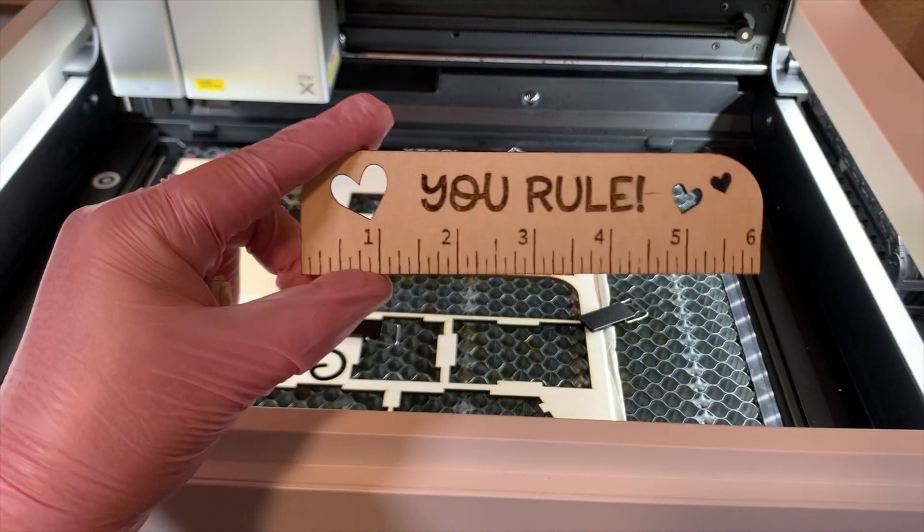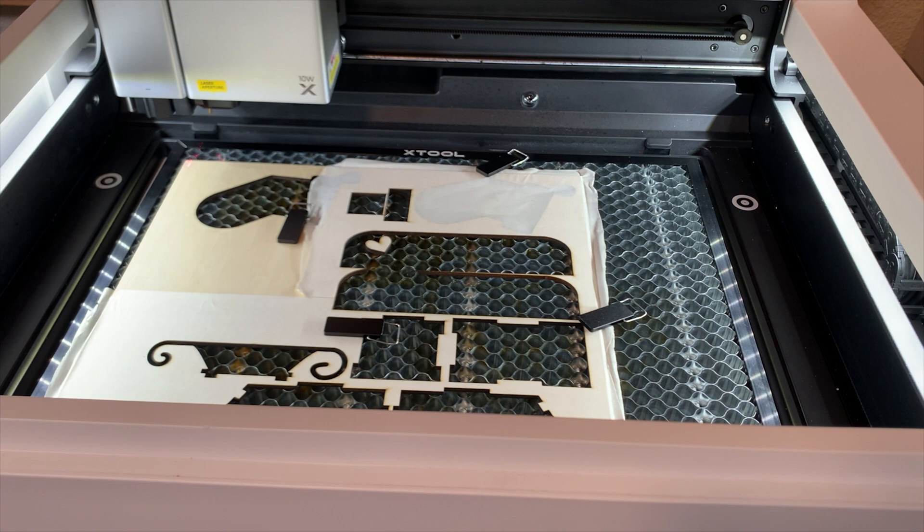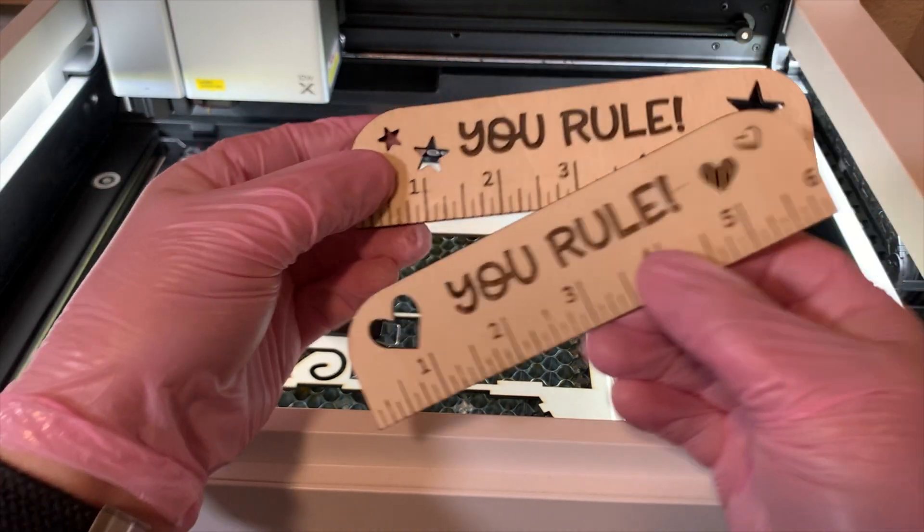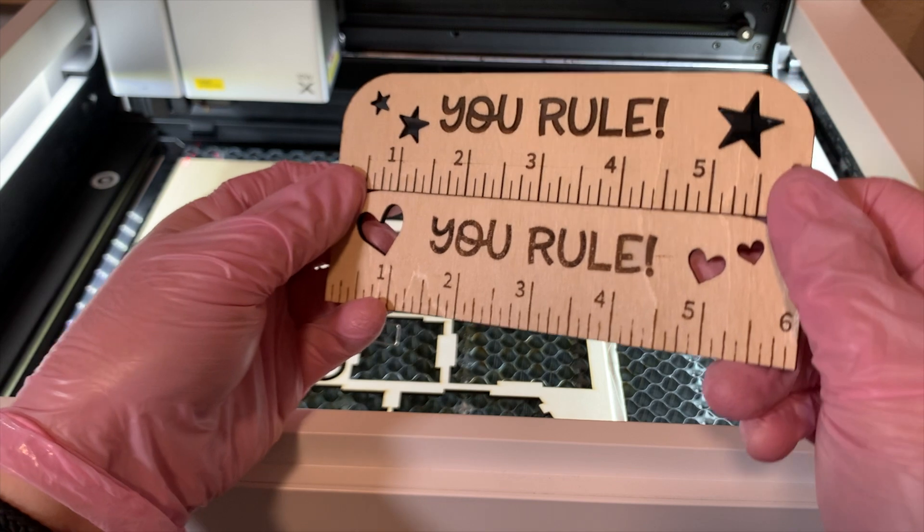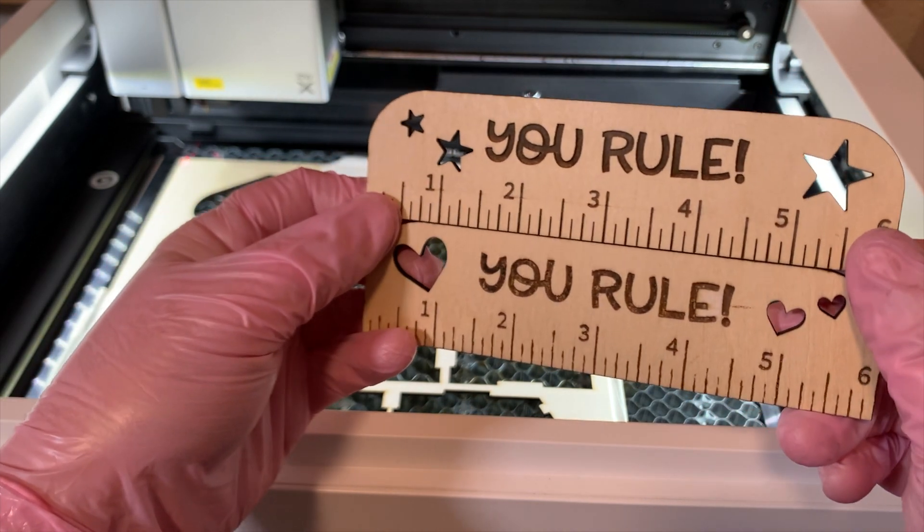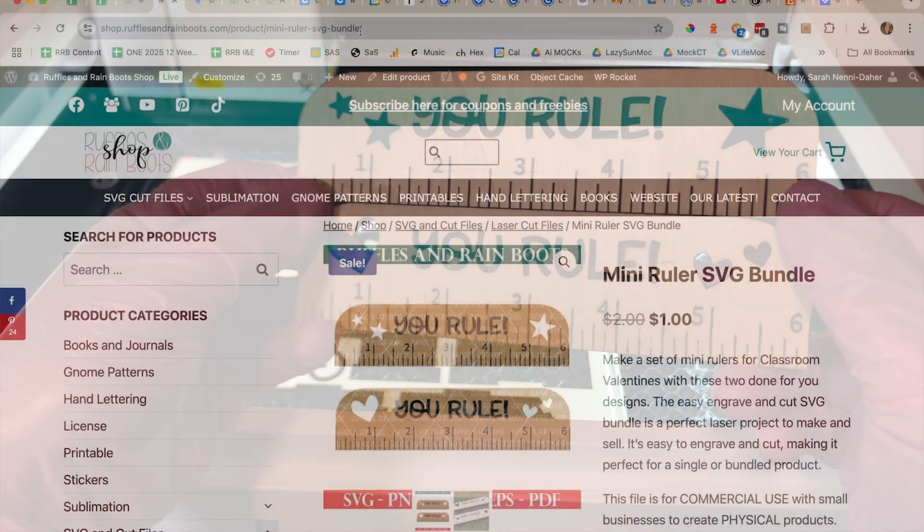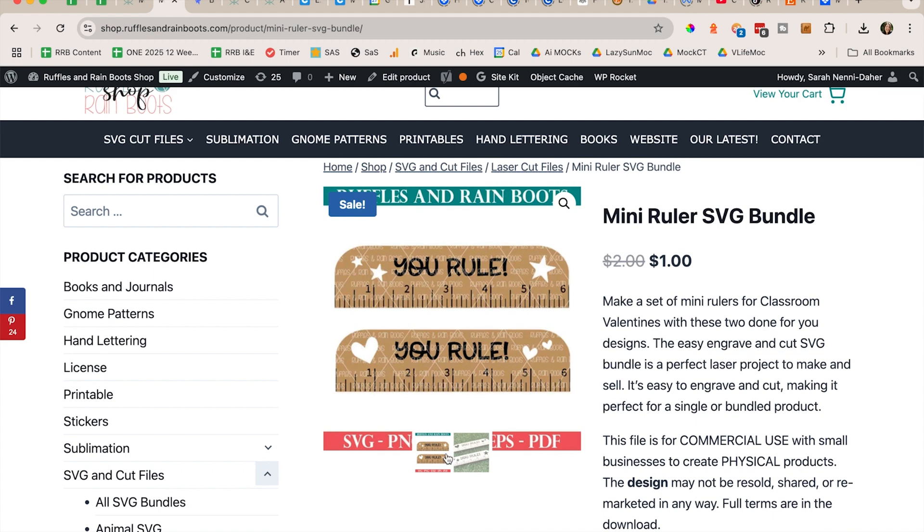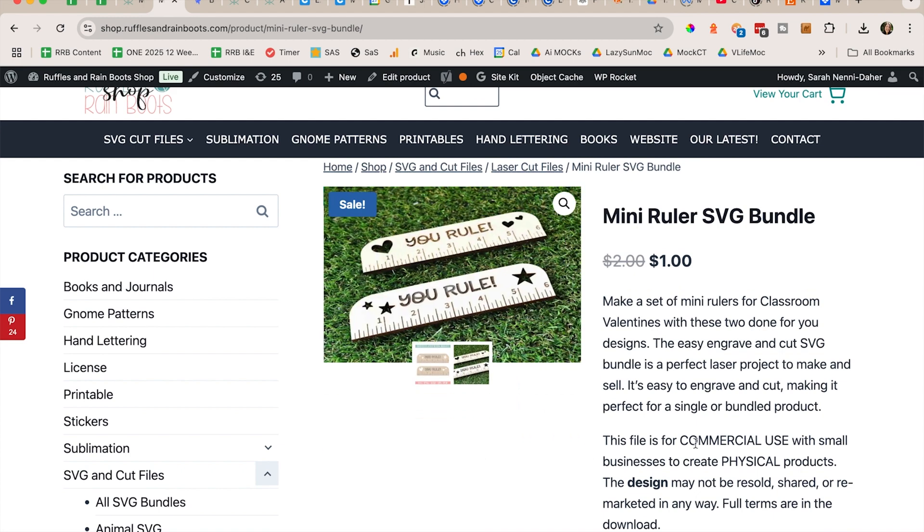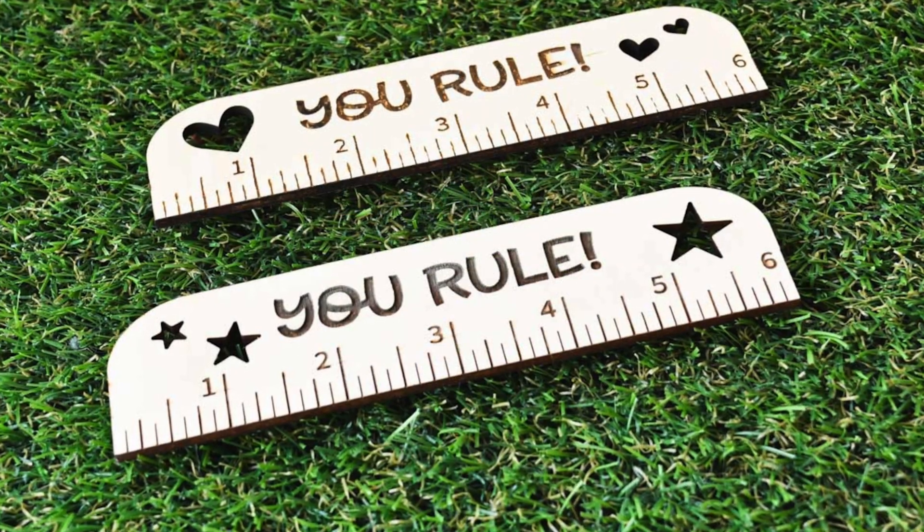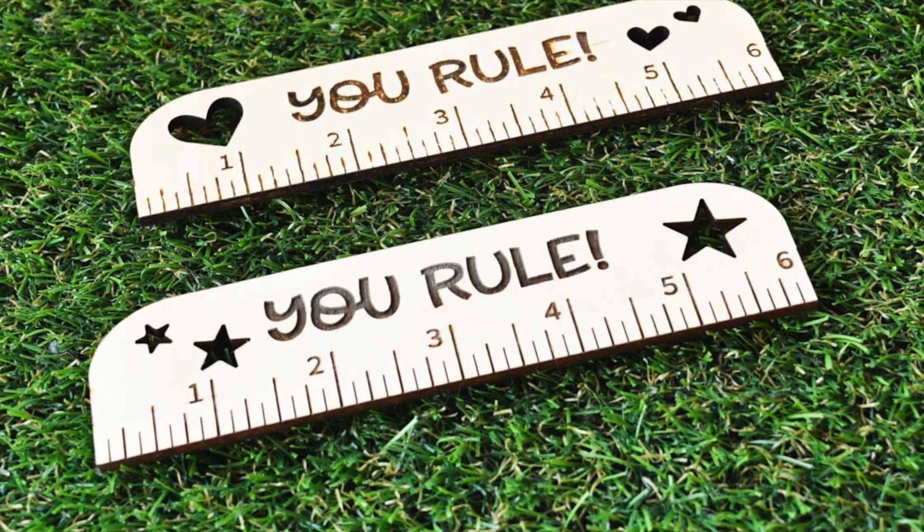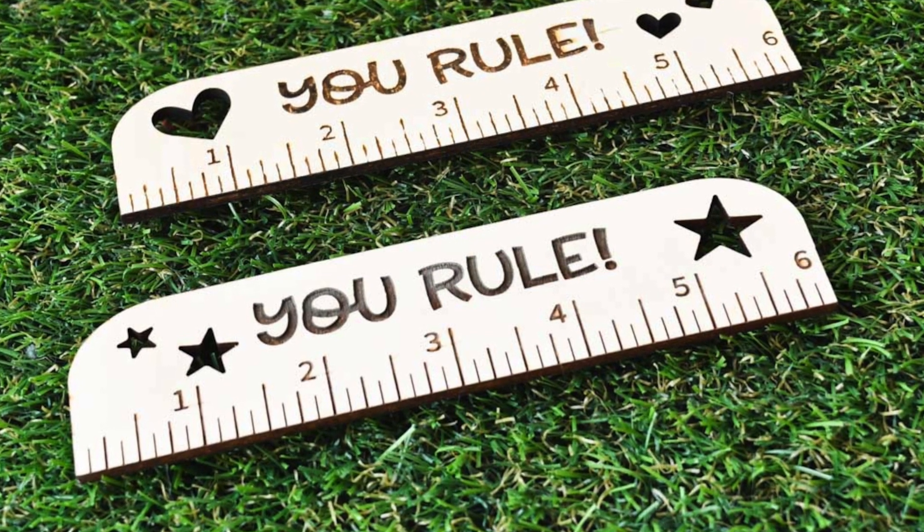All right, so if you want to make this, you can go to shop.rufflesandrainboots.com—I put it on sale for a dollar. It's a great classroom Valentine or just a sweet little gift. It does come with commercial use. Thanks for watching. Please like, subscribe, and follow for more crafting fun.